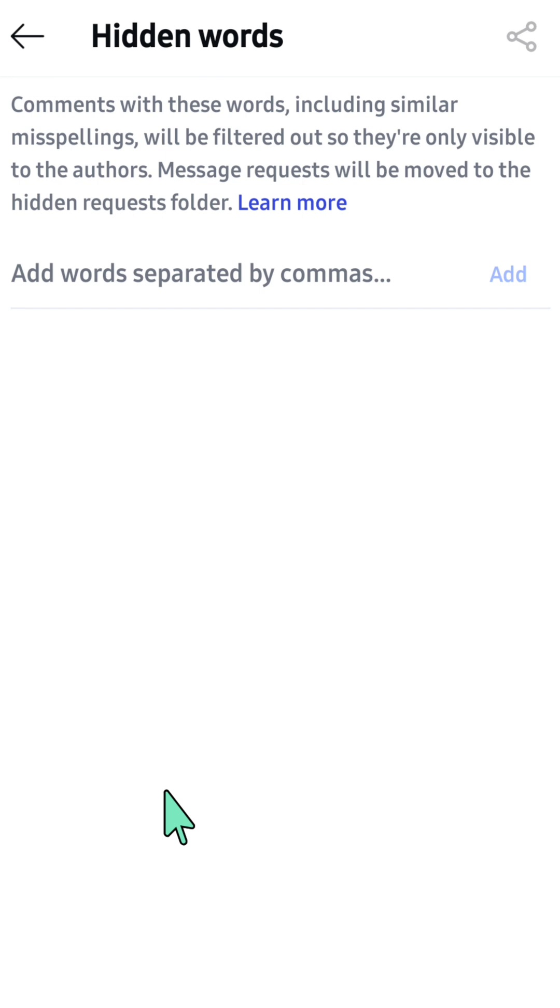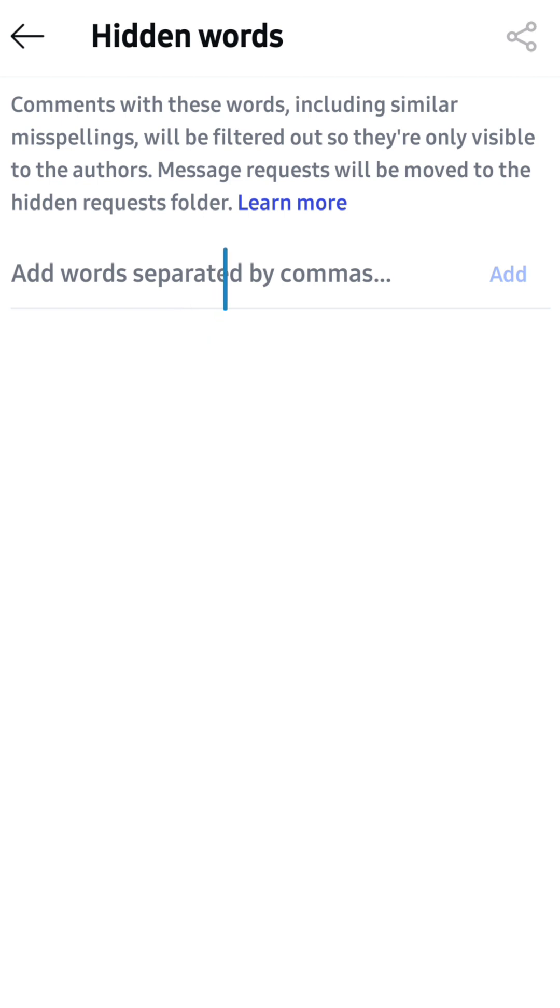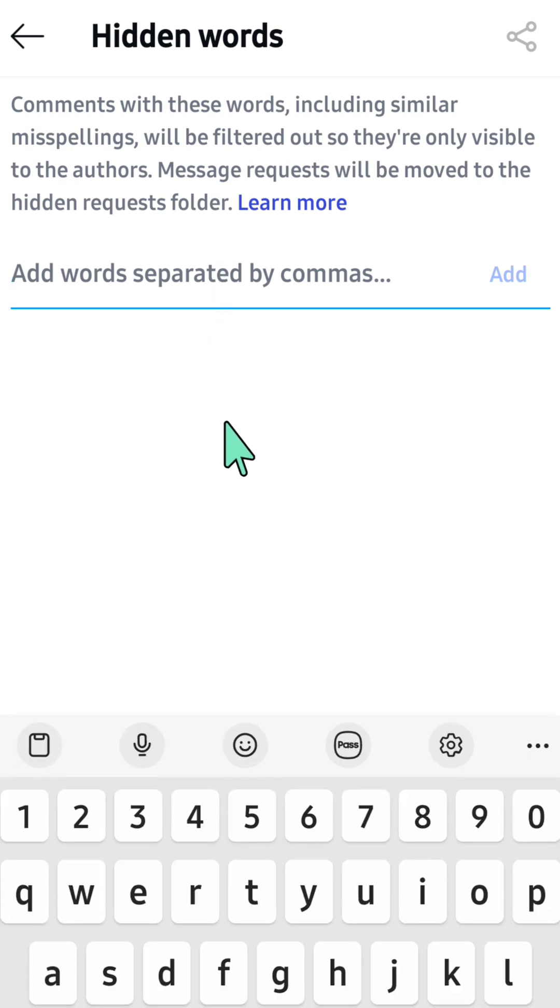similar misspellings, will be filtered out so they're only visible to the authors. Message requests will be moved to the hidden requests folder. Now add words separated by commas, then tap here.